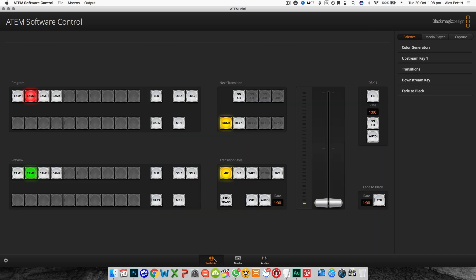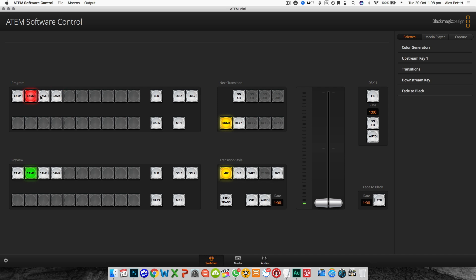If we head back to the switcher view let's talk through how to use the ATEM mini. On the top left you can see your program bar with all of the sources available to you. Any source you select here will be instantly cut to your live program and you know it's on program because it will be illuminated red.